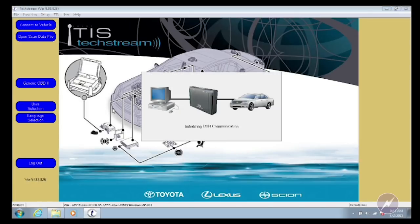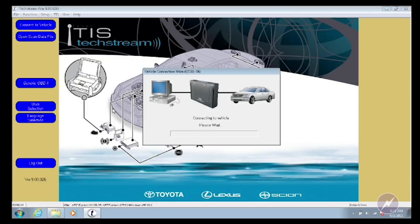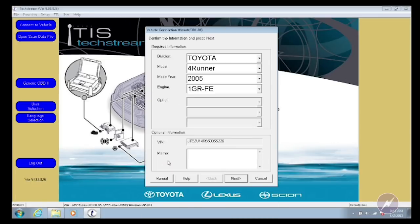You have to have the key on, obviously, for communication with the ECM. So we've got key on, we're connecting. TechStream identifies the vehicle — 2005 4Runner — and here's the VIN number.